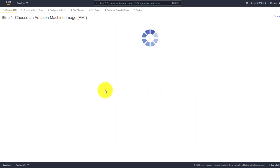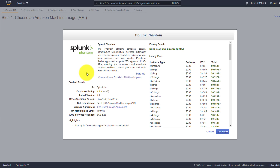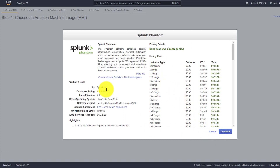The thing about this option is it will cost you - they have provided the costing information as well. If you're interested, you can just continue and it will install Splunk Phantom. If you prefer AWS you can go ahead and install it this way. That's one way, and the second way is to install Phantom as an RPM package.